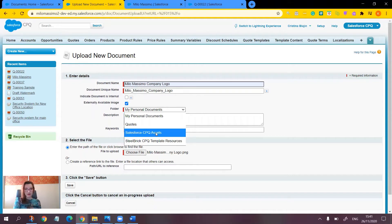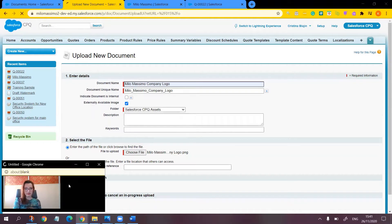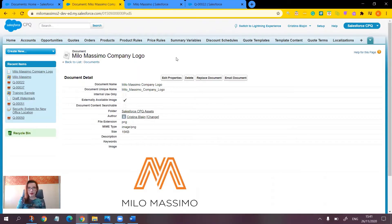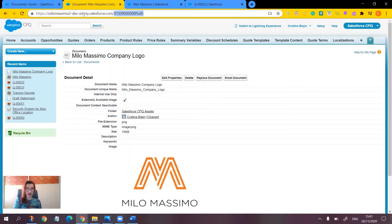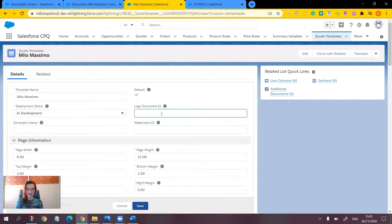Let's choose the Salesforce CPQ Assets folder and click Save. Now we should copy the ID of the file we have just uploaded. This is the last part of the URL of the document record — it is located after the final slash and is a combination of letters and numbers. Let's copy it and go to the quote template and paste the ID into the Logo Document ID field, then click Save.